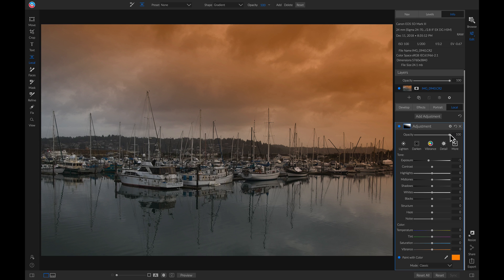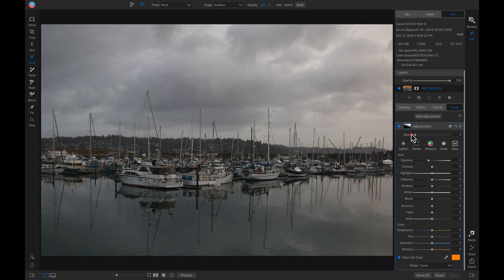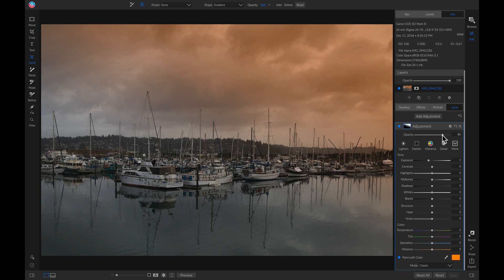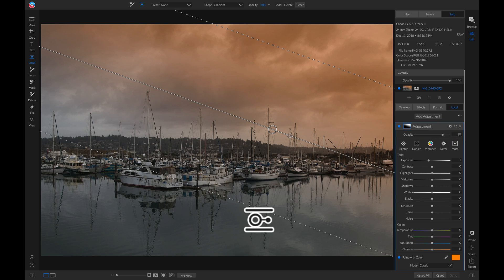Let's play with the opacity a little bit. There we go. Now let's do the same thing for the bottom area of our photo.